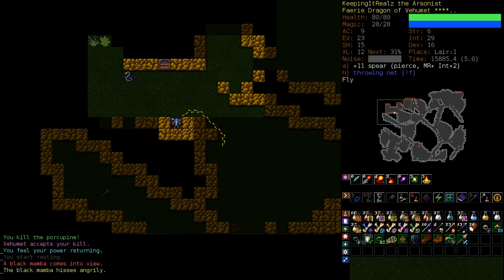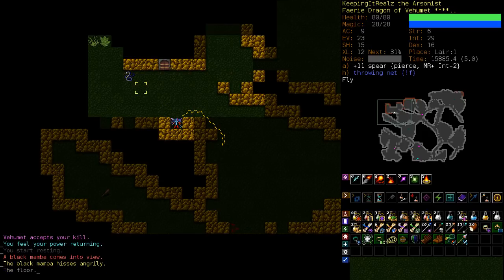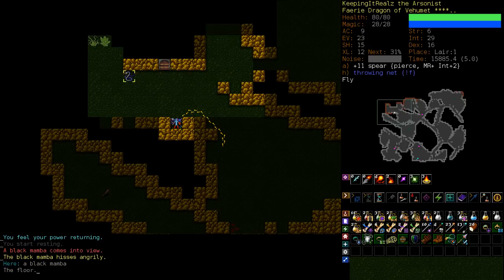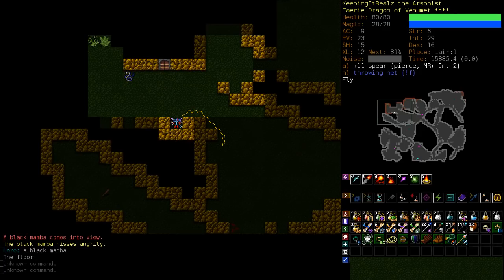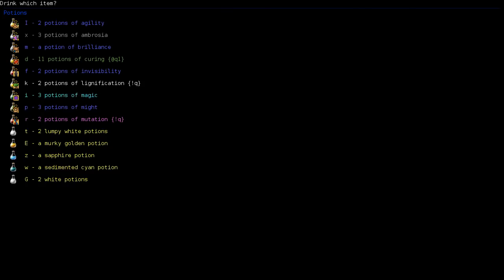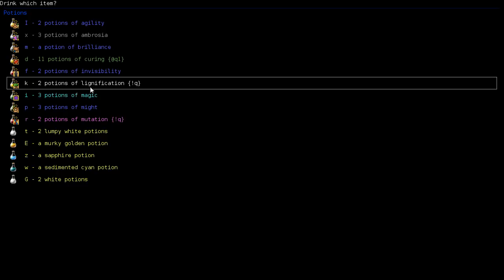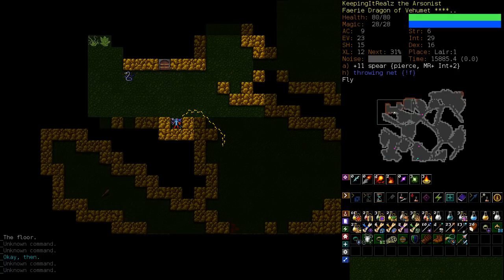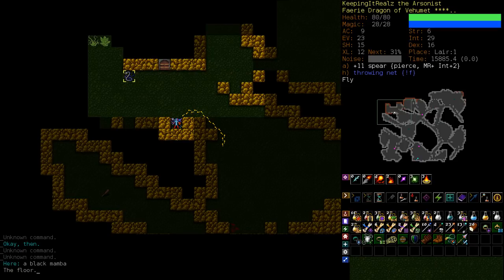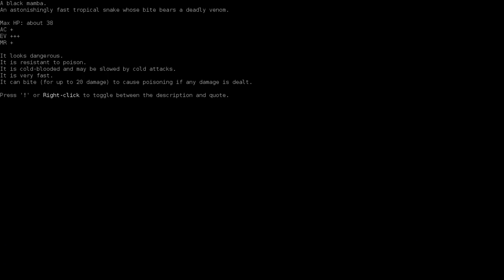Here's our first of the fast poisonous enemies that we were just talking about. A black mamba. Can bite for up to 20 damage. And then they do a bunch of poison. And then they're very fast. Faster than spriggans in fact. So when you're trying to blow them up, you need to do it really quickly. We happen to have a potion of lignification in case it goes really poorly. But fireball is a very good tool.